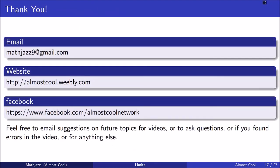Thank you for watching this video. Contact information is on the screen. I hope that you're enjoying learning calculus and I hope you have a great day. Goodbye.